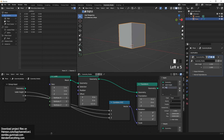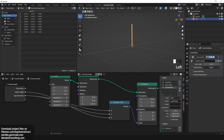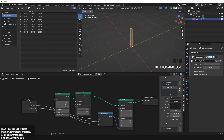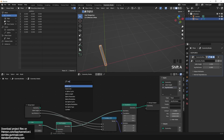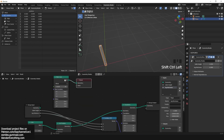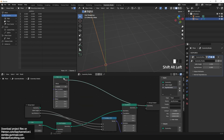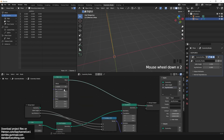For the thickness of the legs, we can use a single value for the X and Y scale. That's why I'm exposing one value and then feeding that into both the X component and the Y component.